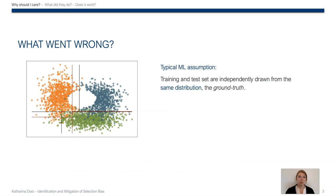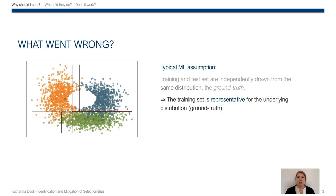So what went wrong here? Well, the typical assumption in machine learning is that training and test set are independently drawn from the same distribution. We refer to that distribution as the ground truth. And that's the foundation for our typical model training process, as the training set is representative for the ground truth. So if we learn something on the training set, it transfers to unseen test sets that are drawn from the same ground truth.